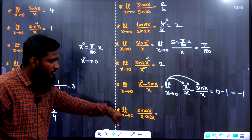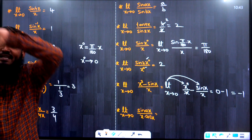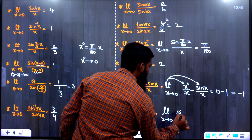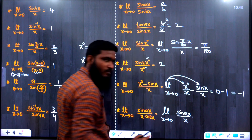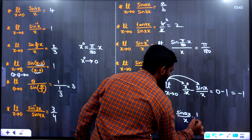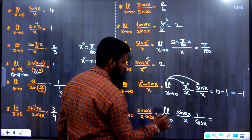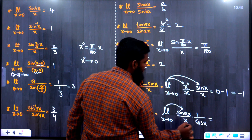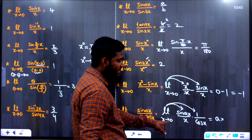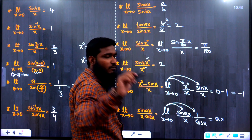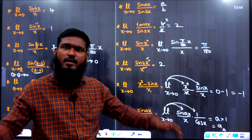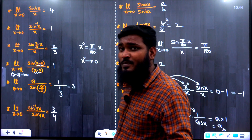Last question: lim x→0, sin(x)/(x · cos(x)). Separate it as [sin(x)/x] · [1/cos(x)]. The first part equals 1 (a = 1), and at x = 0, cos(0) = 1, so 1/cos(0) = 1. Final answer: 1 × 1 = 1.